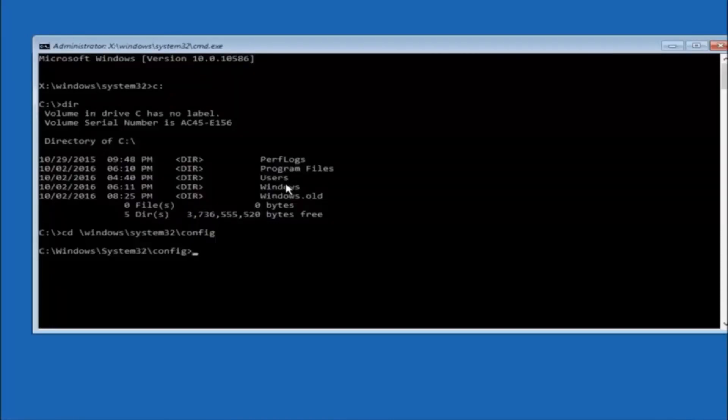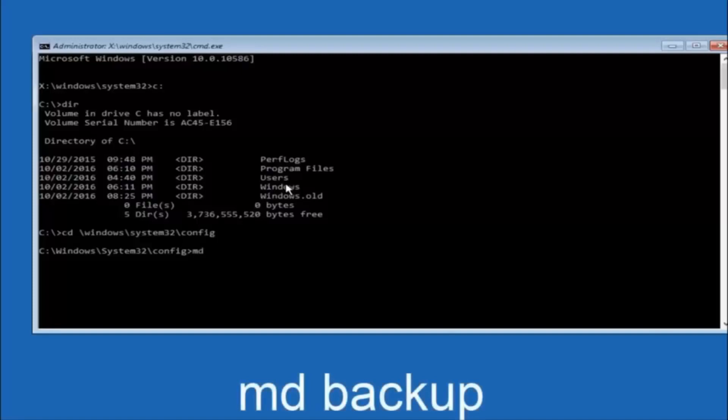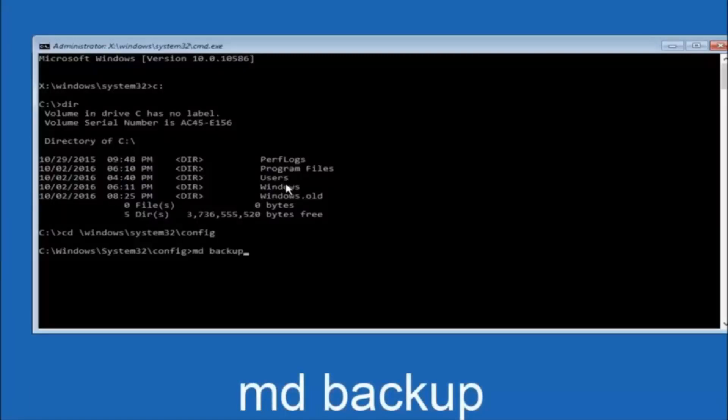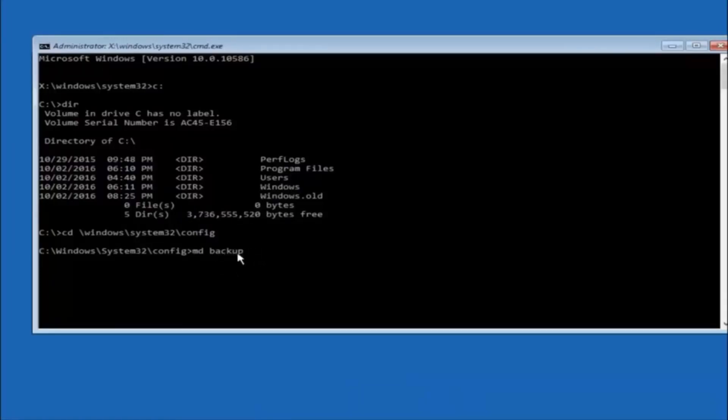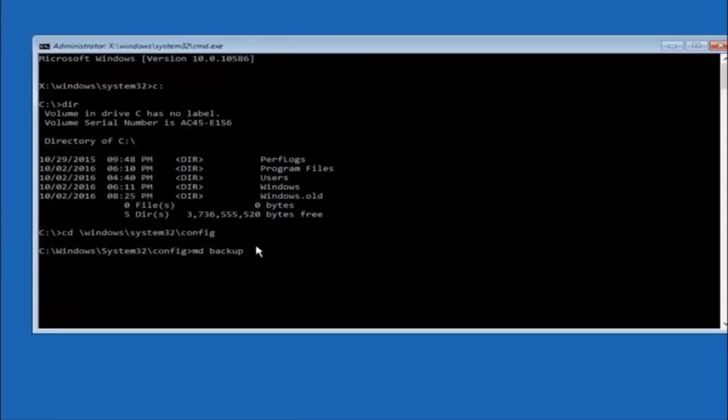Next thing we're going to do is type in CD space forward slash windows forward slash system 32 forward slash config and then hit enter on your keyboard. So now you're going to type MD space backup. If you've seen other tutorials it might also say to put down MD backup. That's because the backup name is pretty common when you want to back something up. So you can name this whatever you want, it doesn't have to be backup. So if you've already made a backup folder in the past you could do backup one for example. So once you're done setting the name you want the backup to be called hit enter on your keyboard.